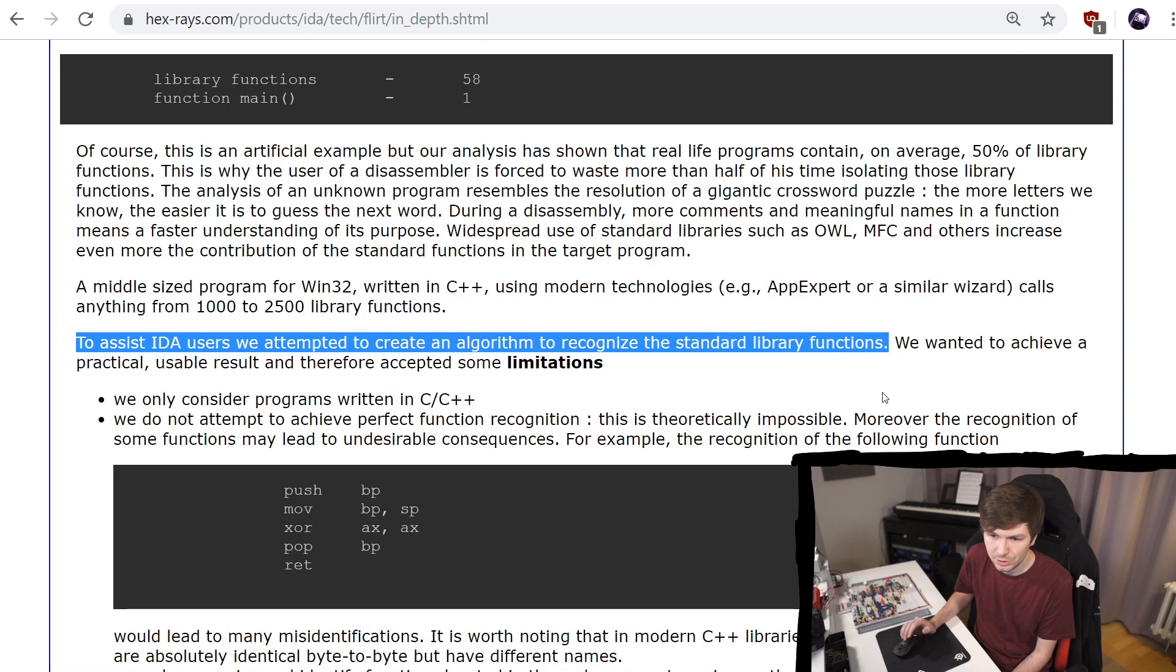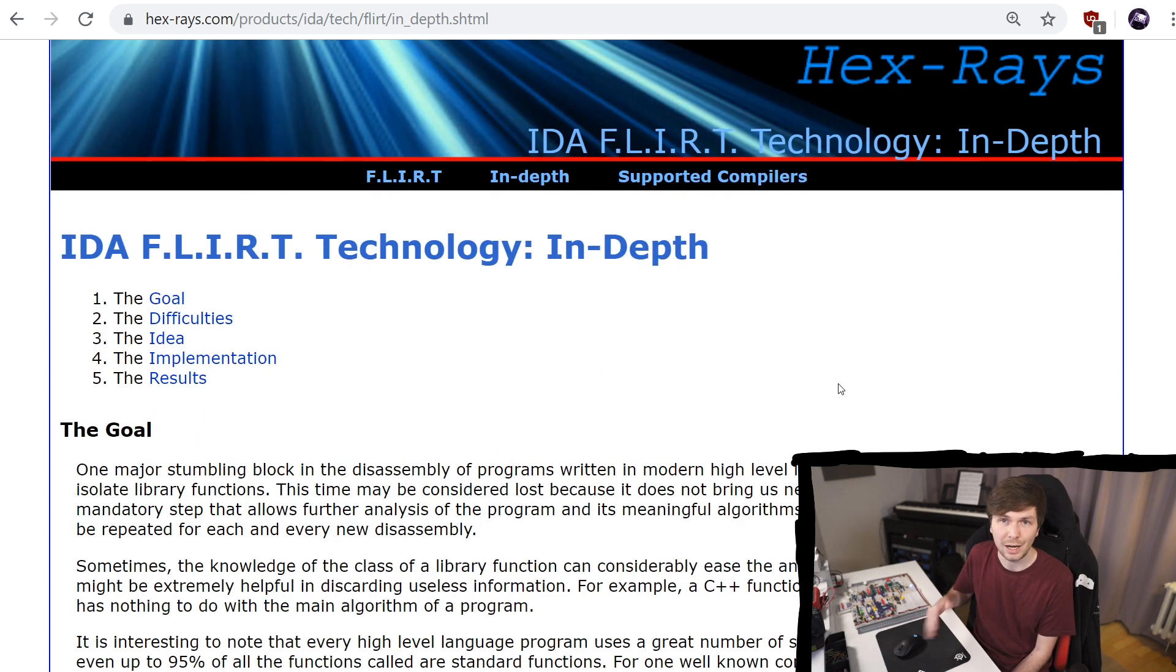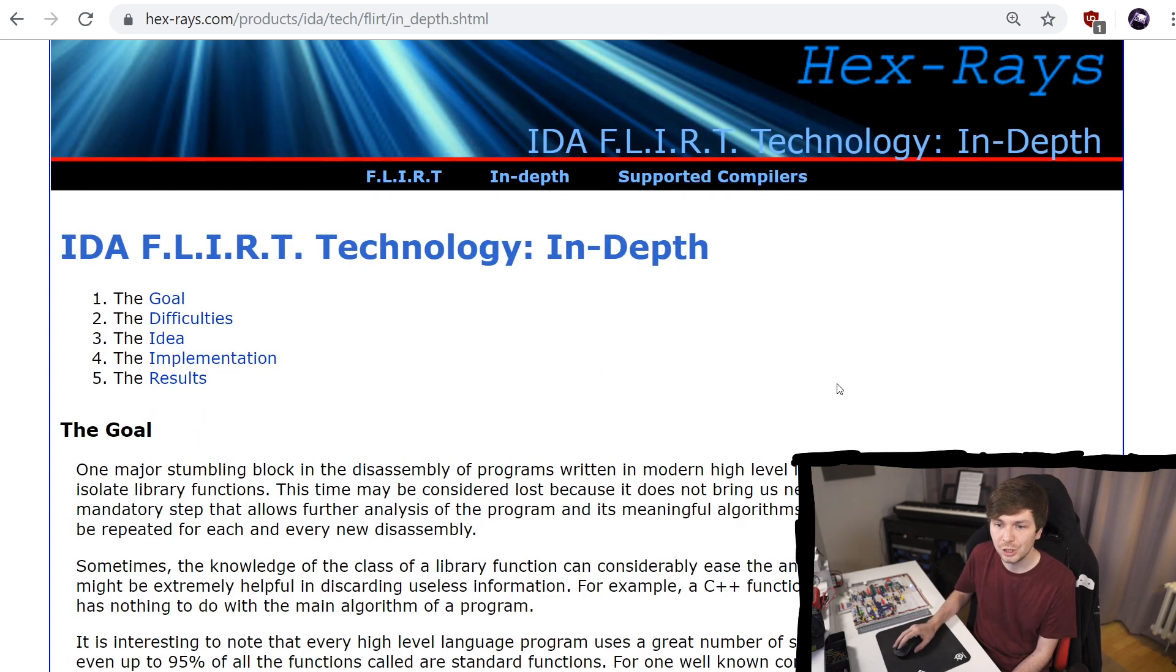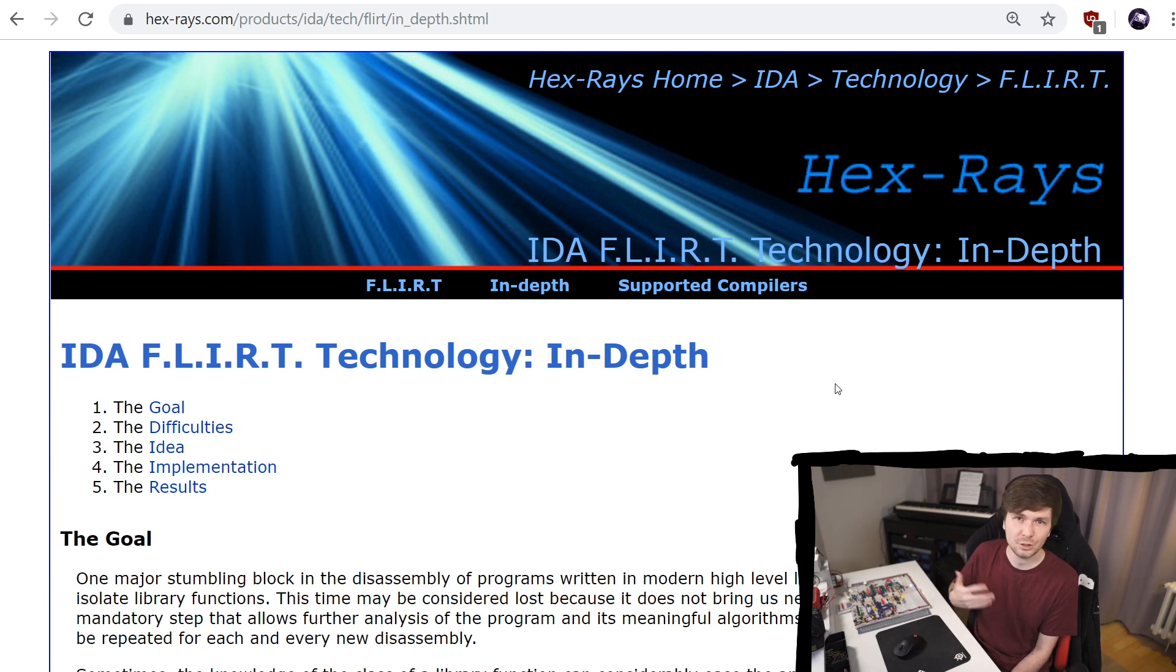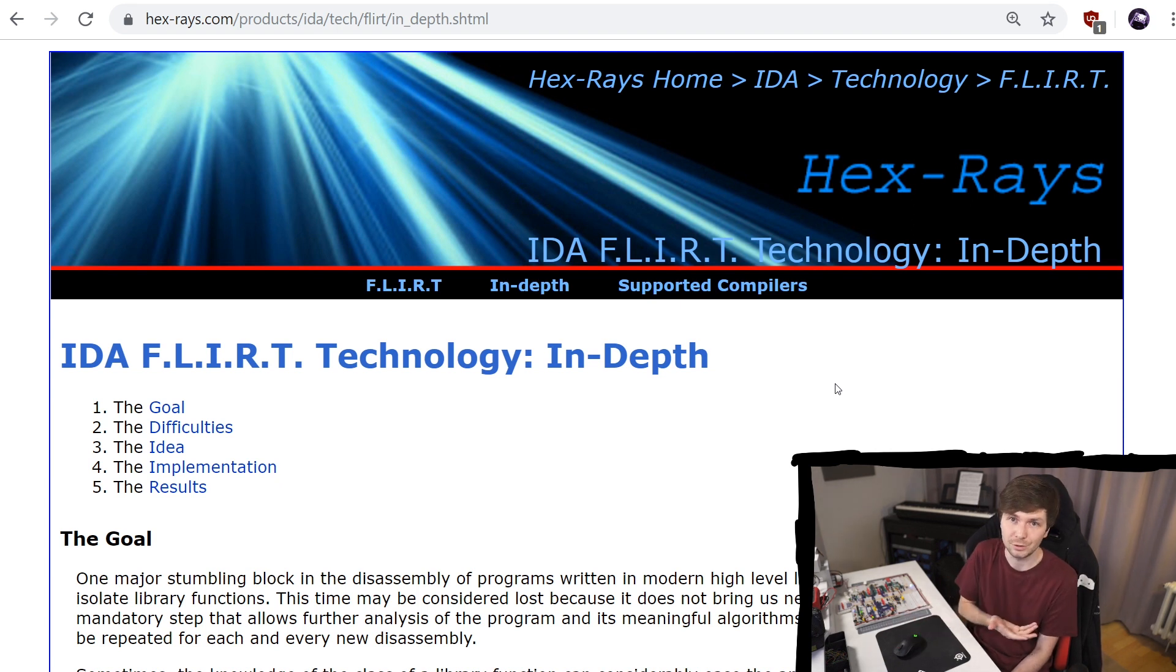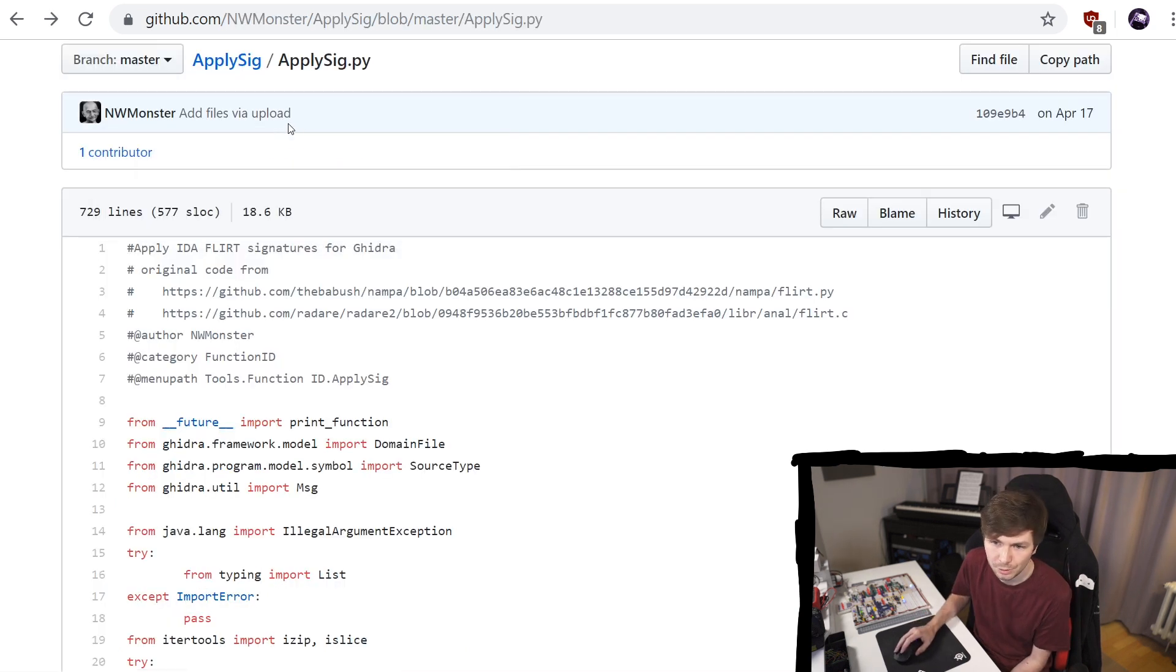To assist IDA users we attempted to create an algorithm to recognize the standard library functions. So IDA has this feature to handle these FLIRT signatures. But it's such a widespread thing that you can find plugins for Ghidra as well.